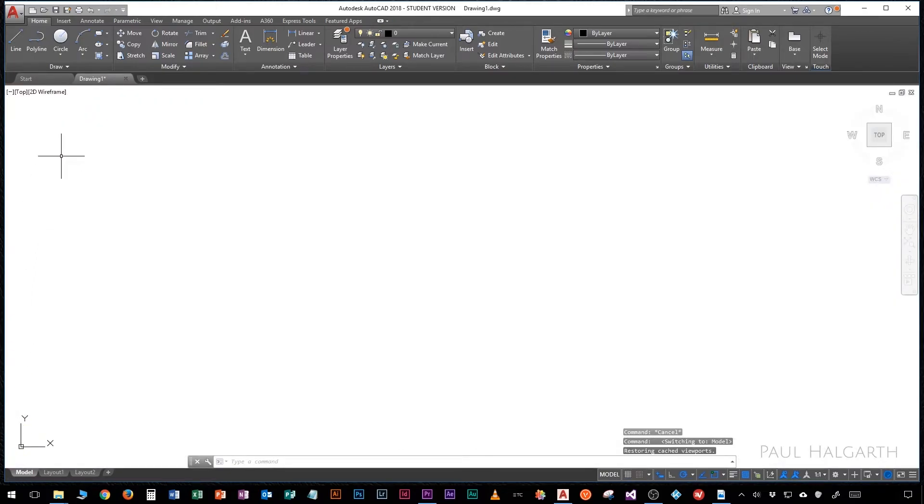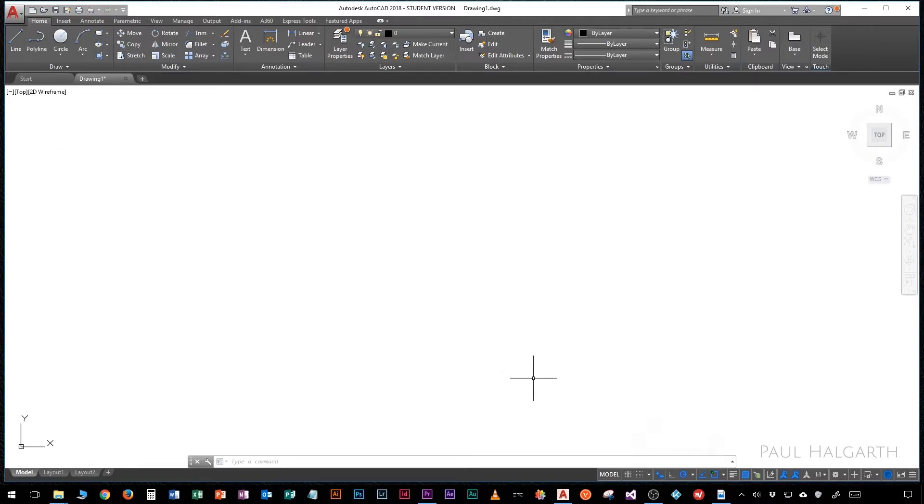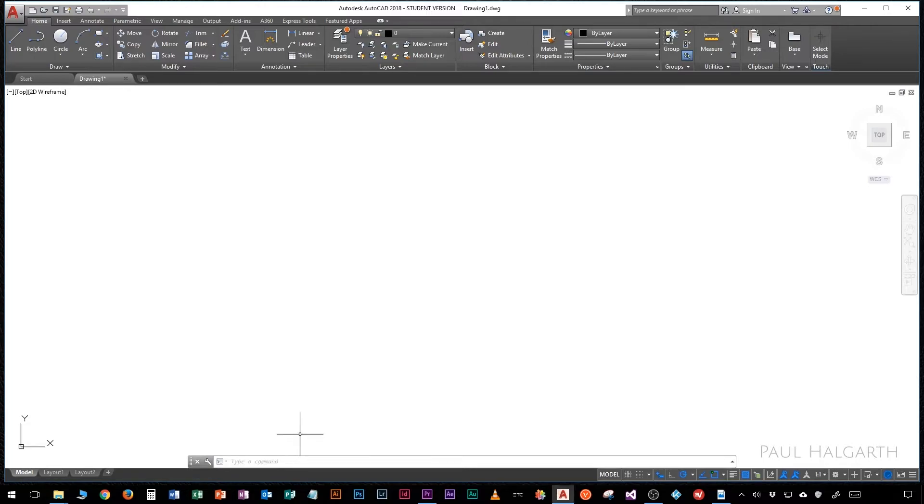The next thing I want to show you is the command line that lives at the bottom of the screen in the center, and this is where we can type shortcuts and sometimes we have other options where we can type commands into AutoCAD.